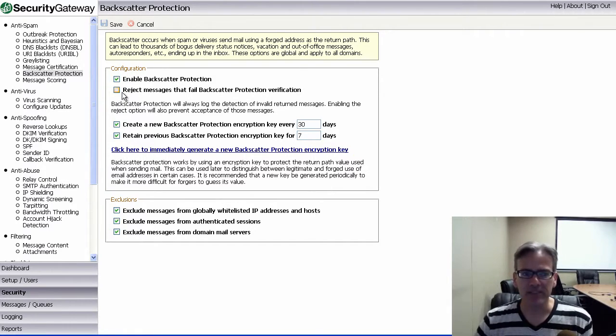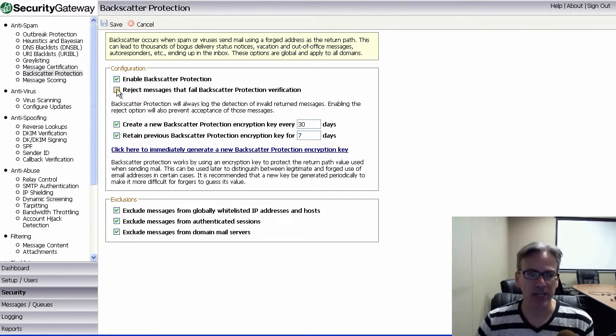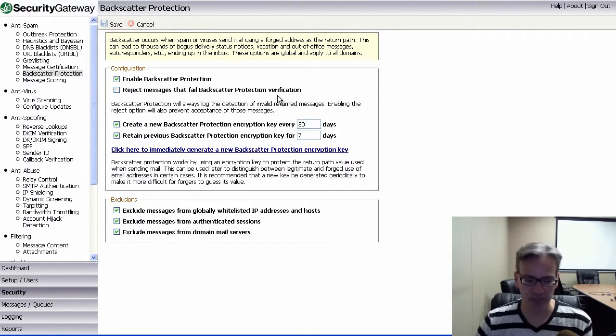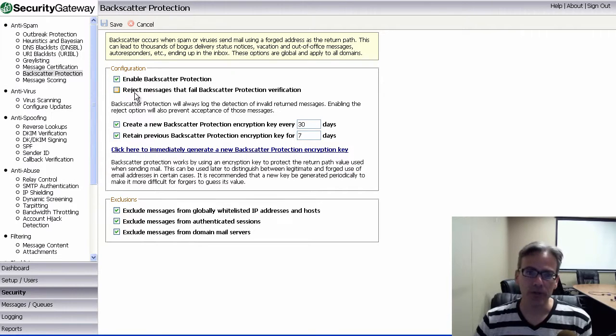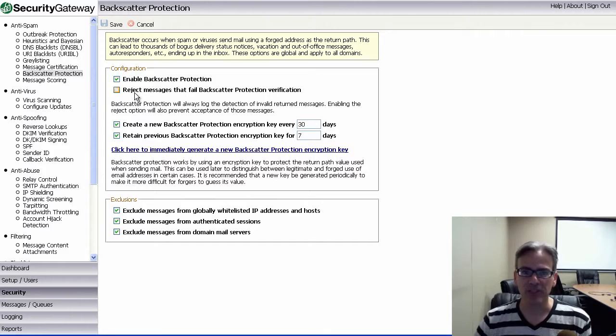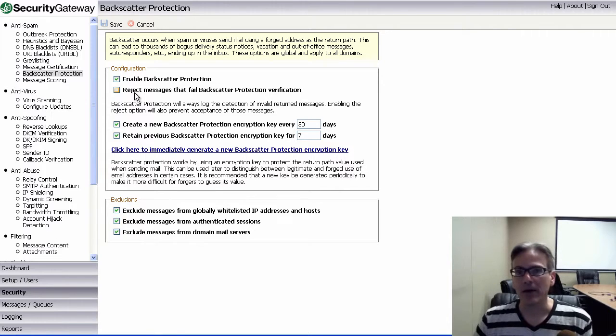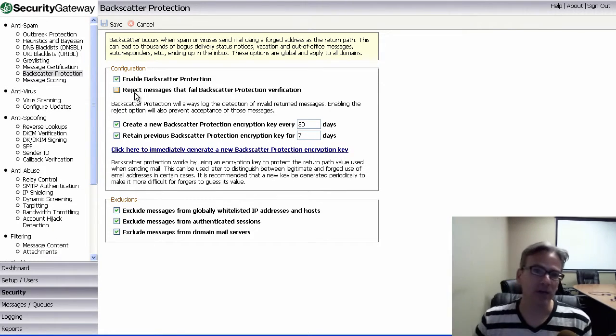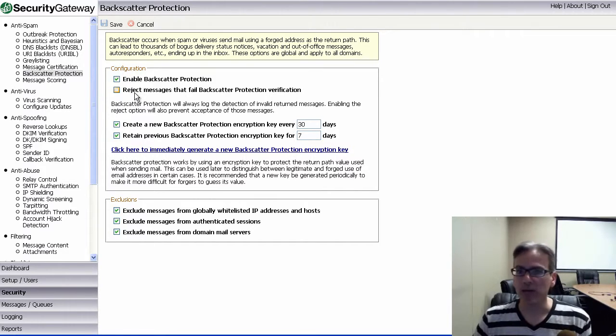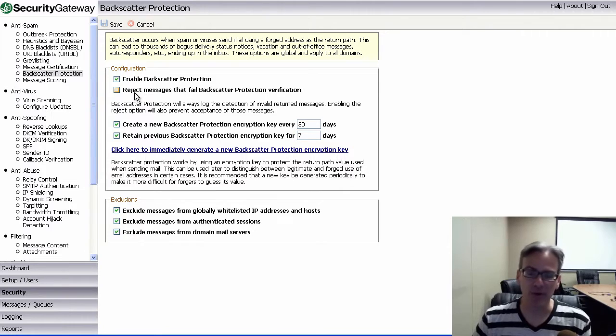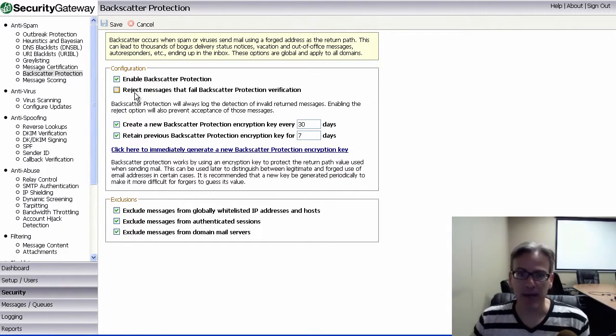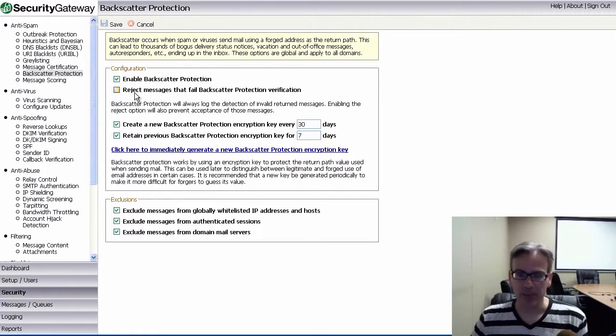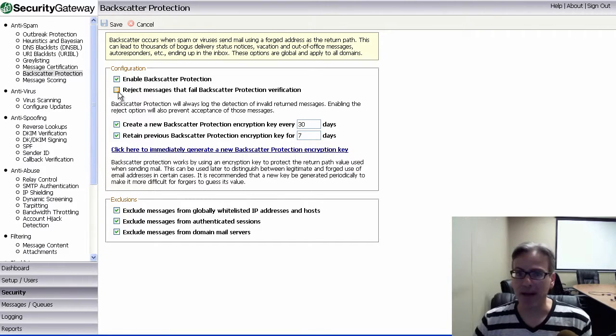So, for the next approximately seven days, you'll want to leave this box unchecked, this second box, Reject Messages That Failed Backscatter Protection Verification. And that's because during the first few days, your users may receive bounce-back messages, legitimate bounce-back messages in response to messages that they actually sent. Now, since backscatter protection was not previously enabled over the past few days, then those bounce-back messages will not have the special backscatter protection key in the return path. And we don't want to necessarily reject them yet, because they might be legitimate. So, wait a few days, and then check this box to reject messages that fail backscatter protection verification.